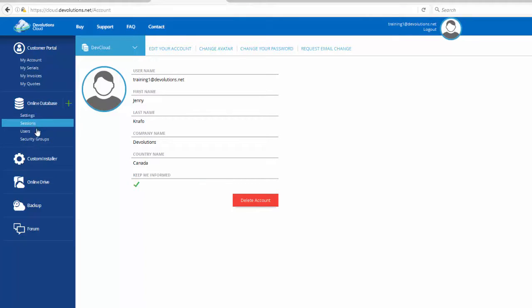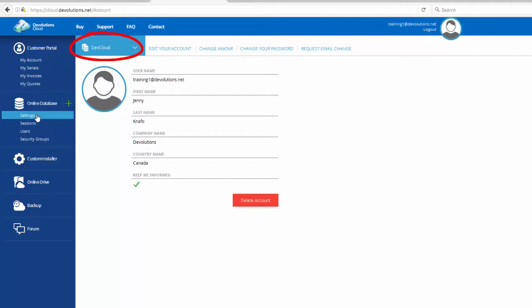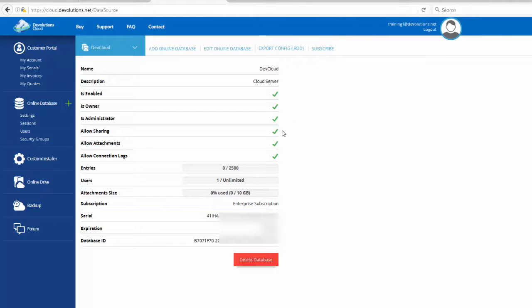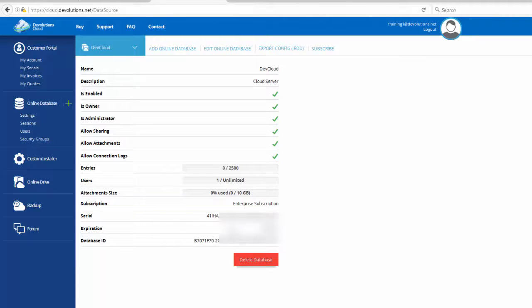On the left, you will see that your current database is selected. If I go in Settings, I will be able to see all of the important information related to my current online database, such as the number of entries, number of users, who is owner and administrator, etc. So, the first step is done. Your online database is now created.